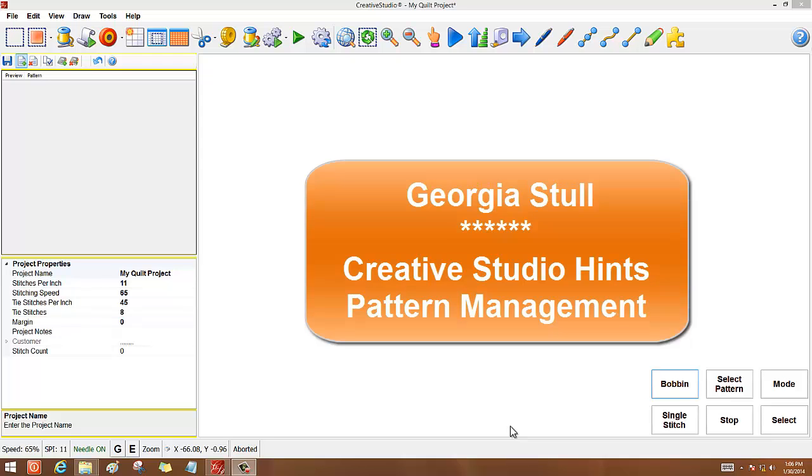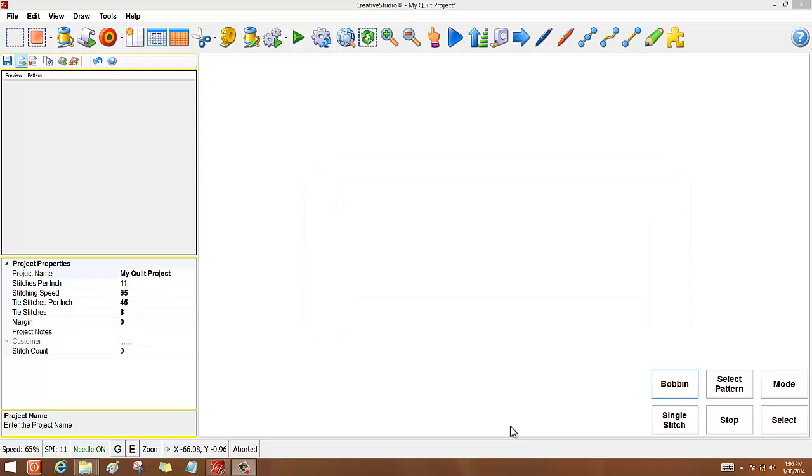When I first bought my Statler, there was no such thing as pattern management software. I have it now, and many of you may have it, but some of you, it just might not be in the budget to purchase pattern management software.